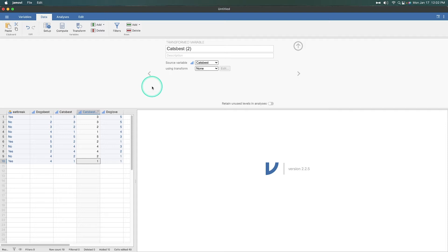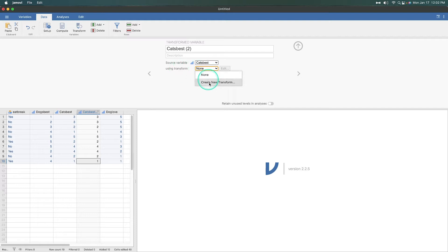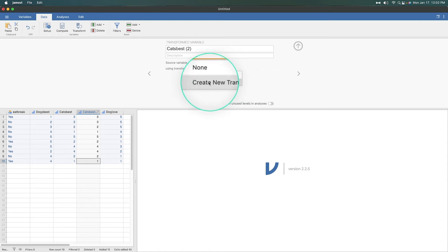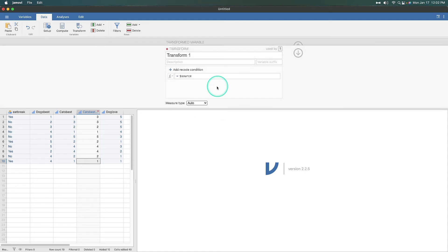So what we need to do is make the transformation. What we are going to do here is we can use an existing transform, which doesn't exist, or create new transformation. So that's what we're going to do. Create new transform. So we click on that and it's going to bring up a new tab.